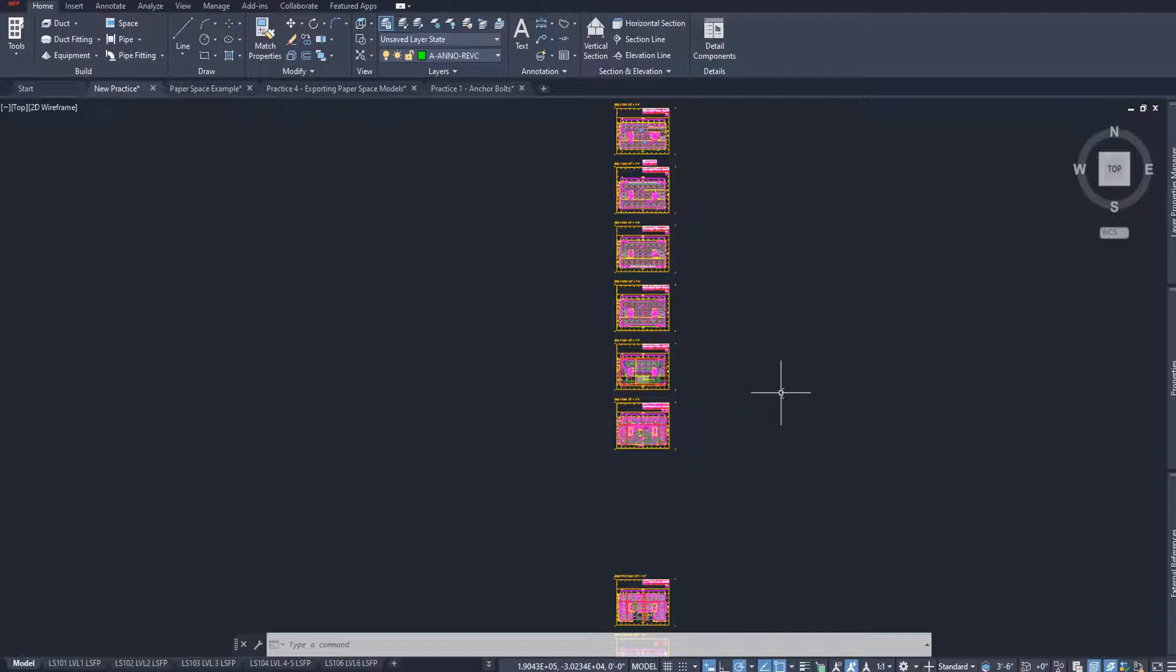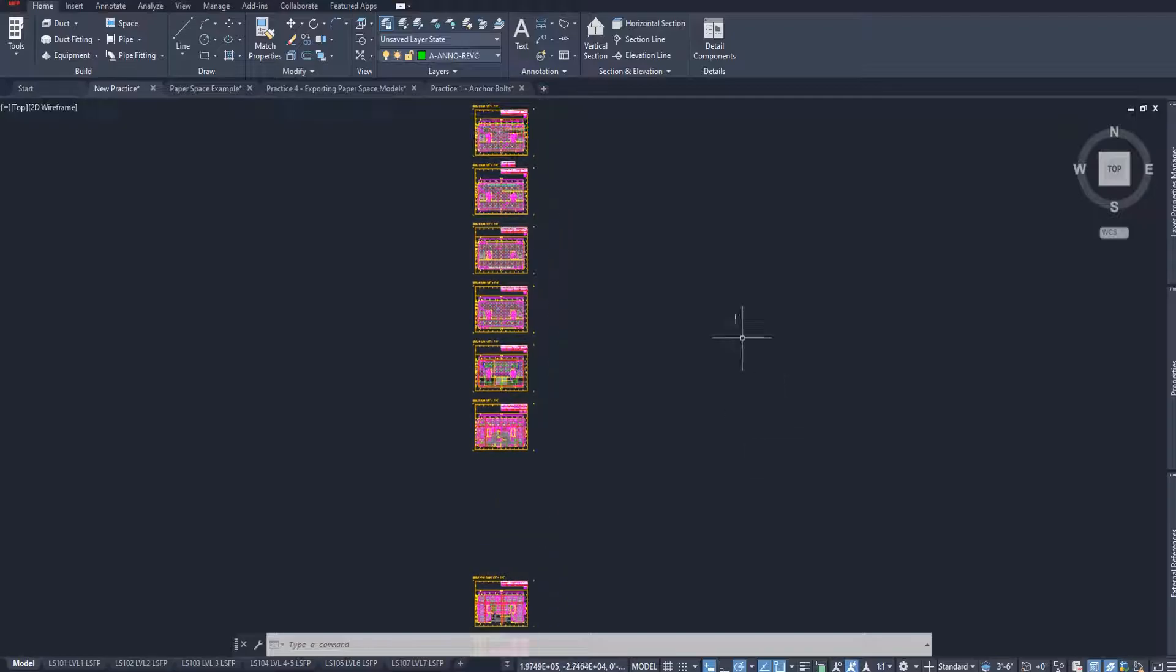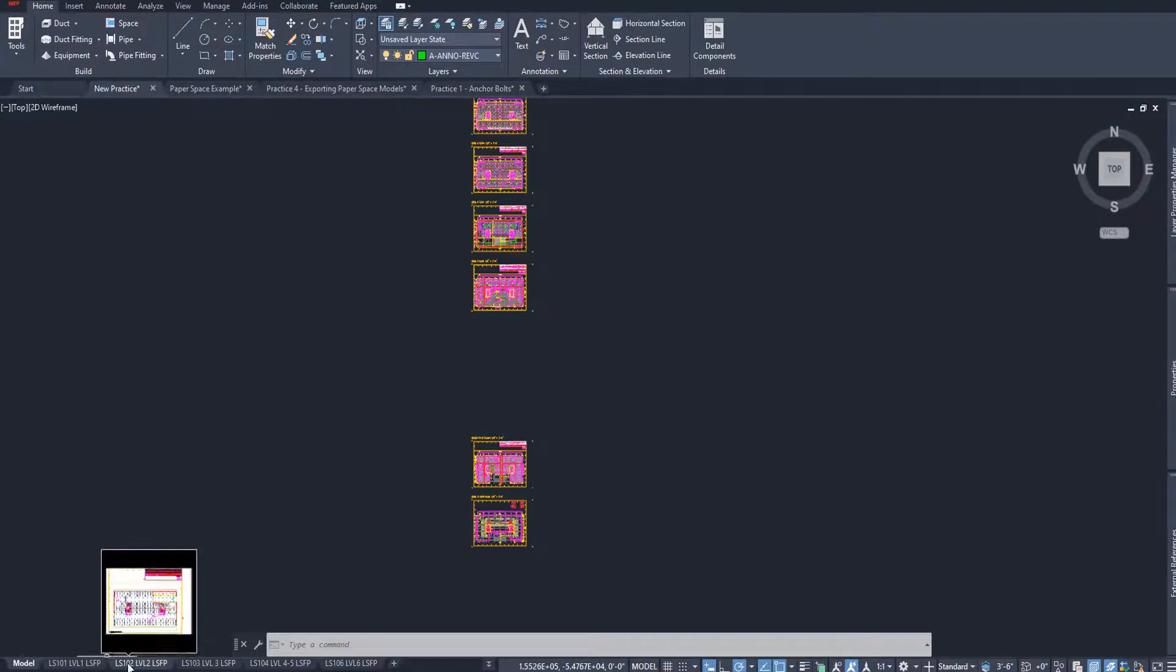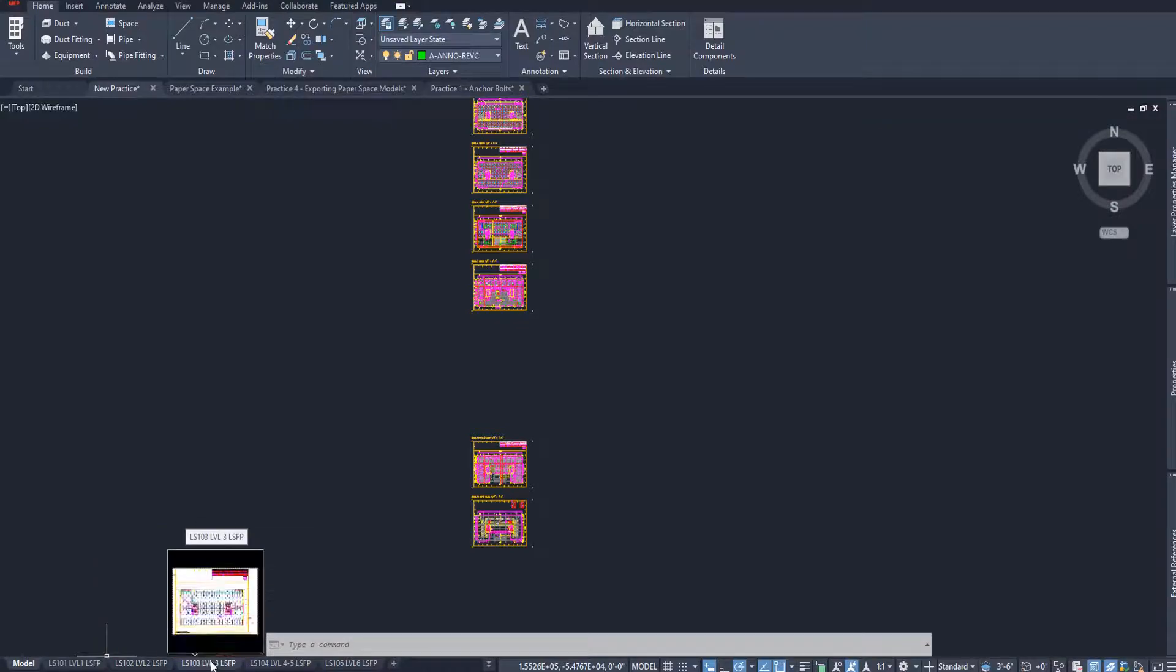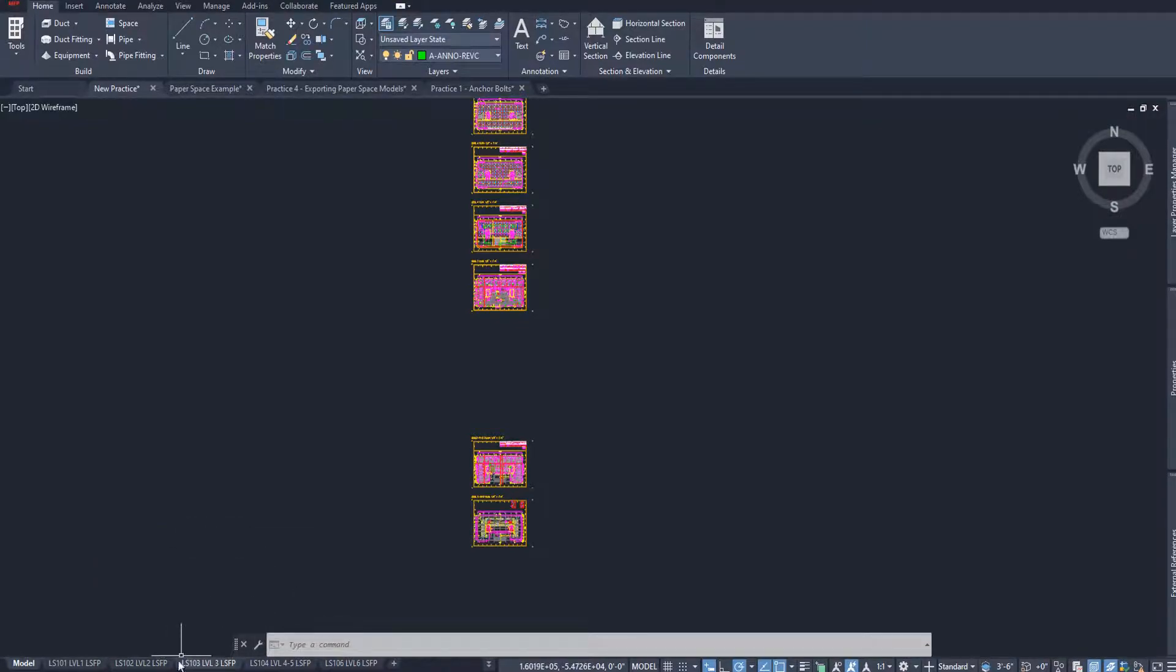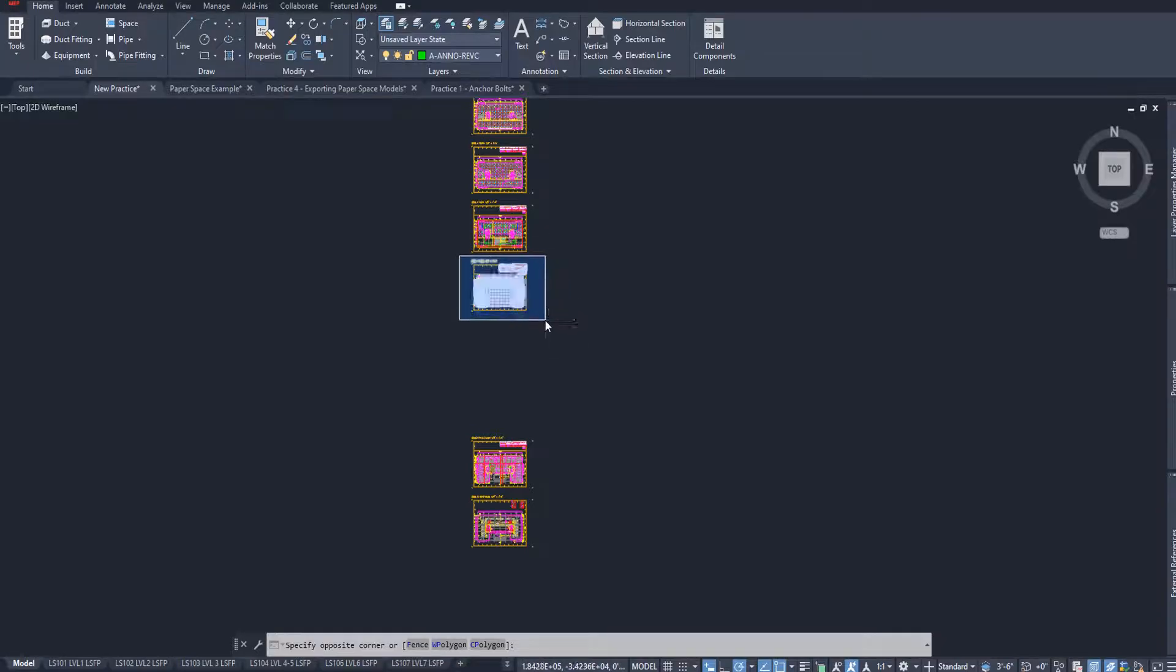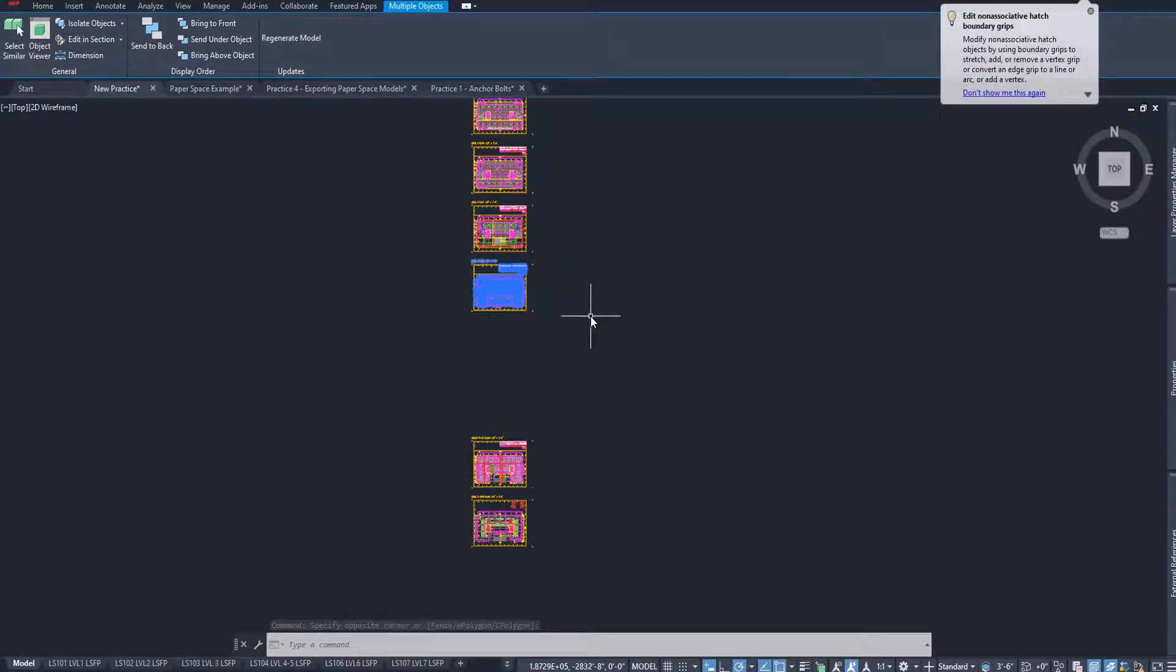Now, why does this relate to total stations? Well, for total station use, it's nice to have one individual plan per file that you're using. You're not going to lay out all seven floors at once. You're going to lay out floor by floor by floor. So if your general contractor or your supervisor says, hey, we need you to lay out floor LS102 or LS103, you can skip through these paper space names to find out where that version of the drawing is, go back to model space, and export just that one drawing that you need.